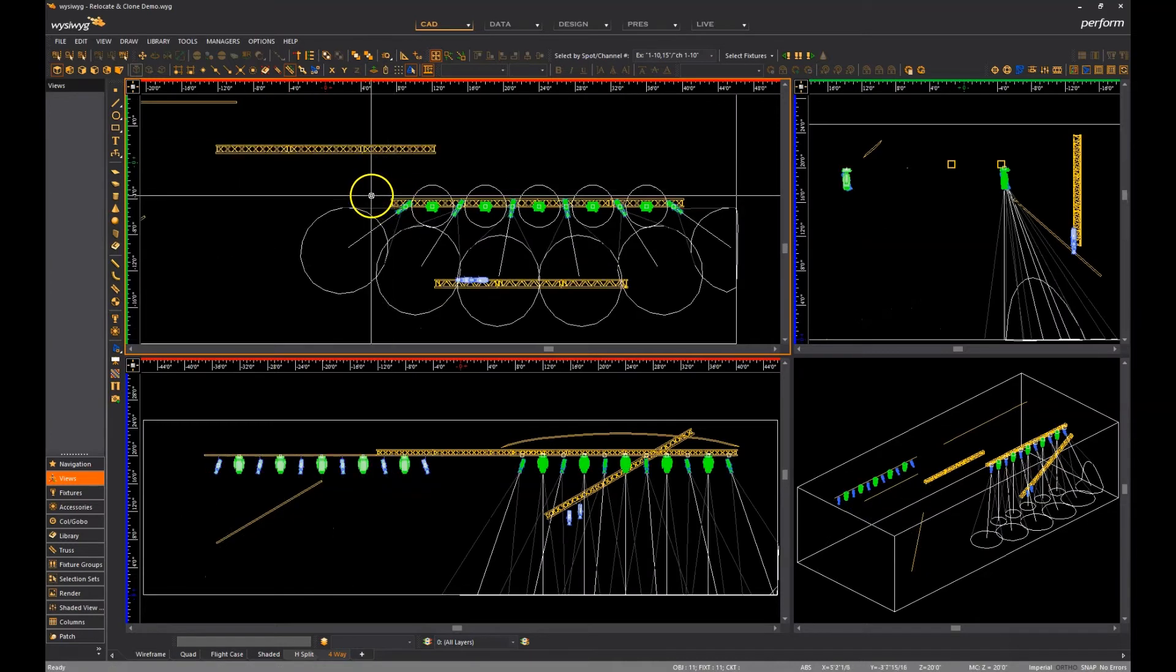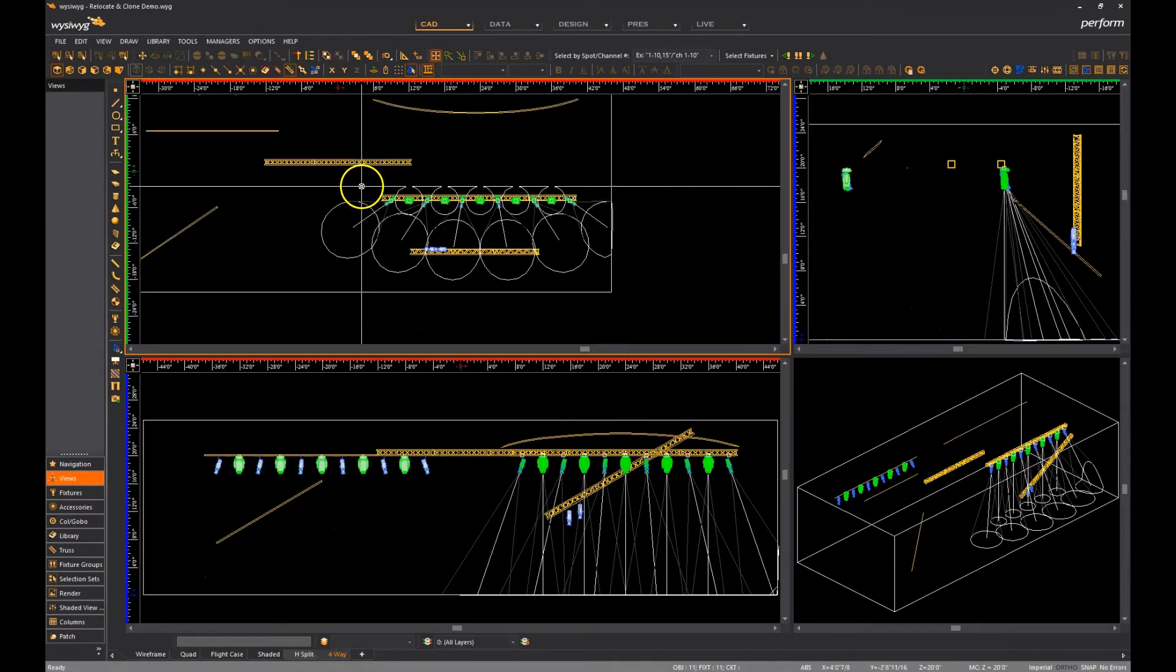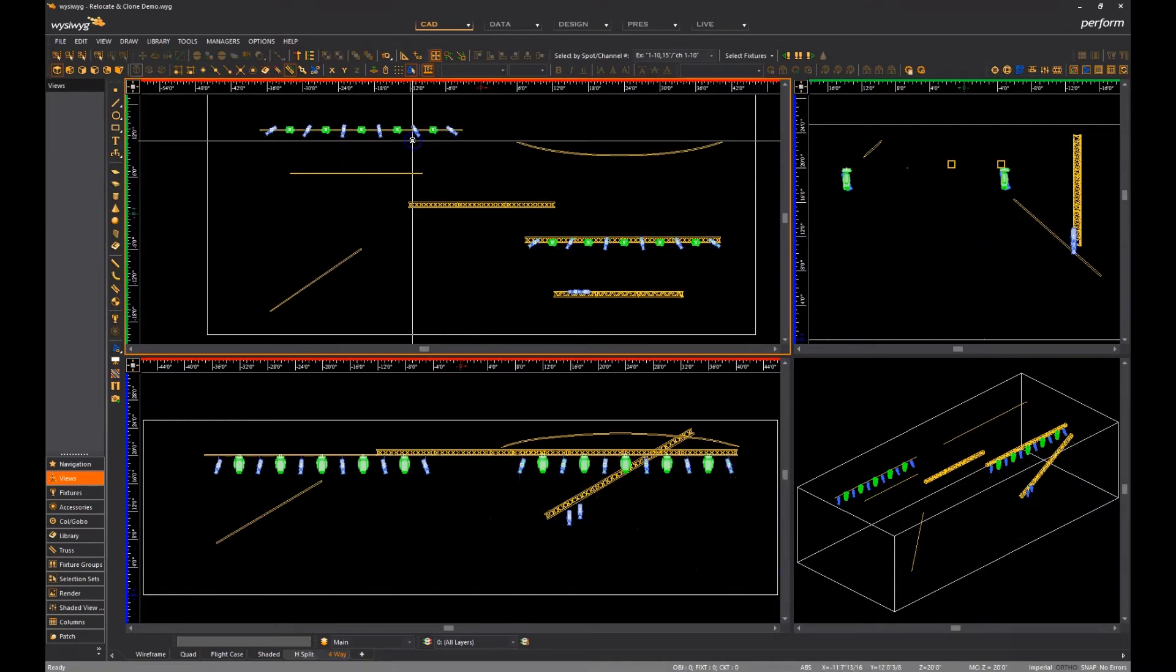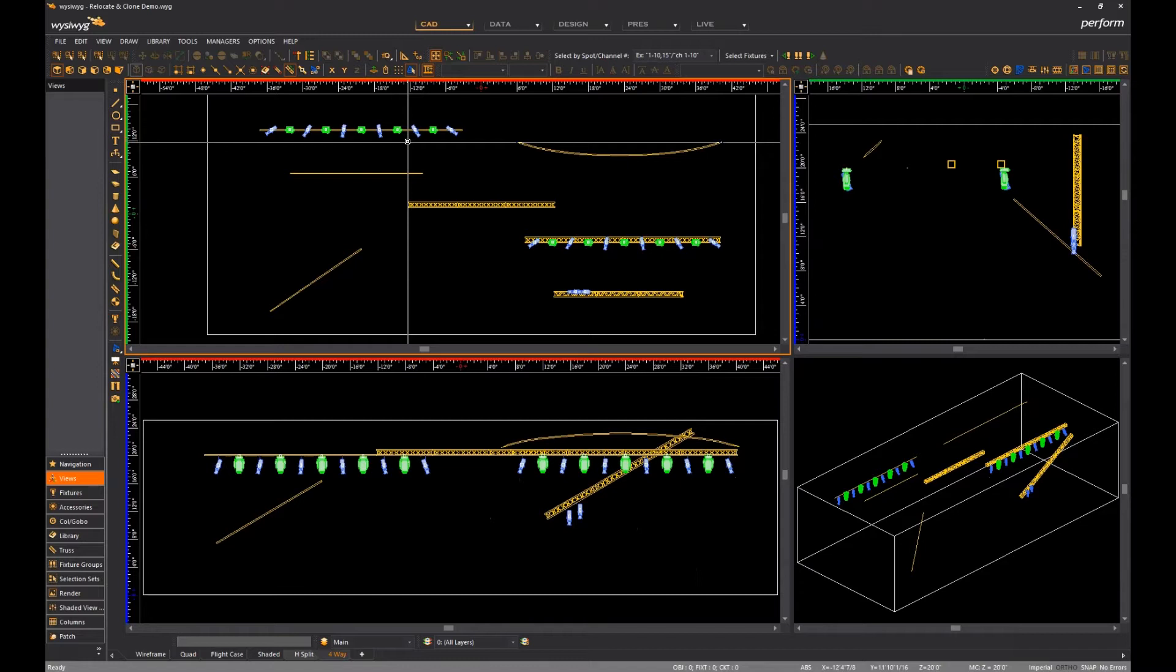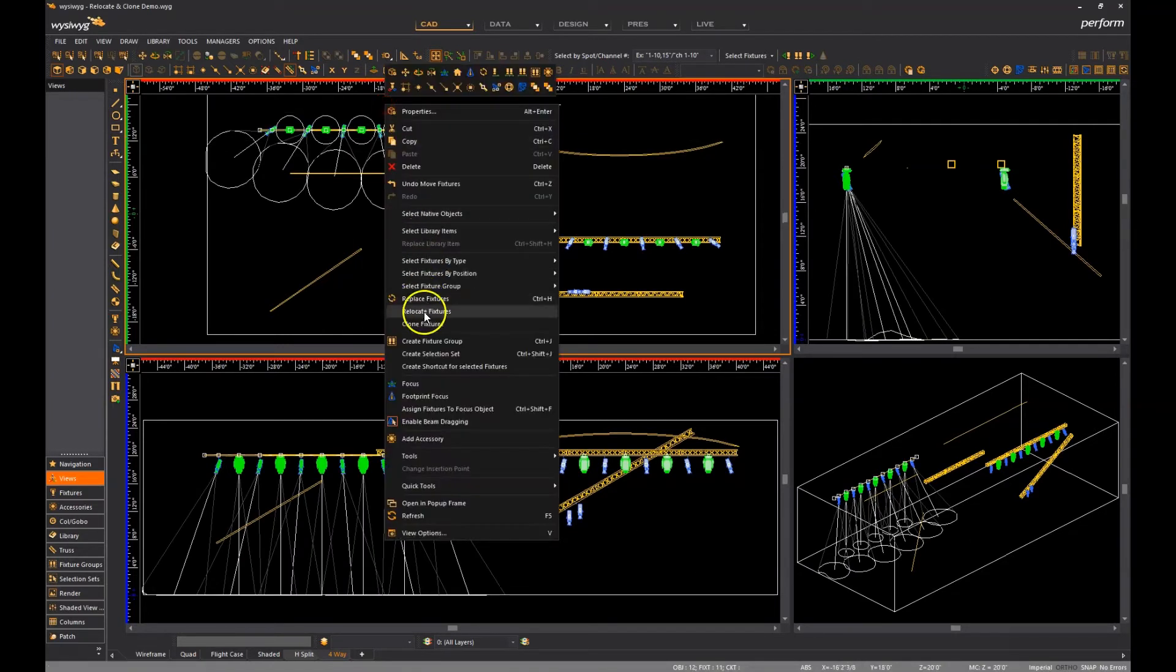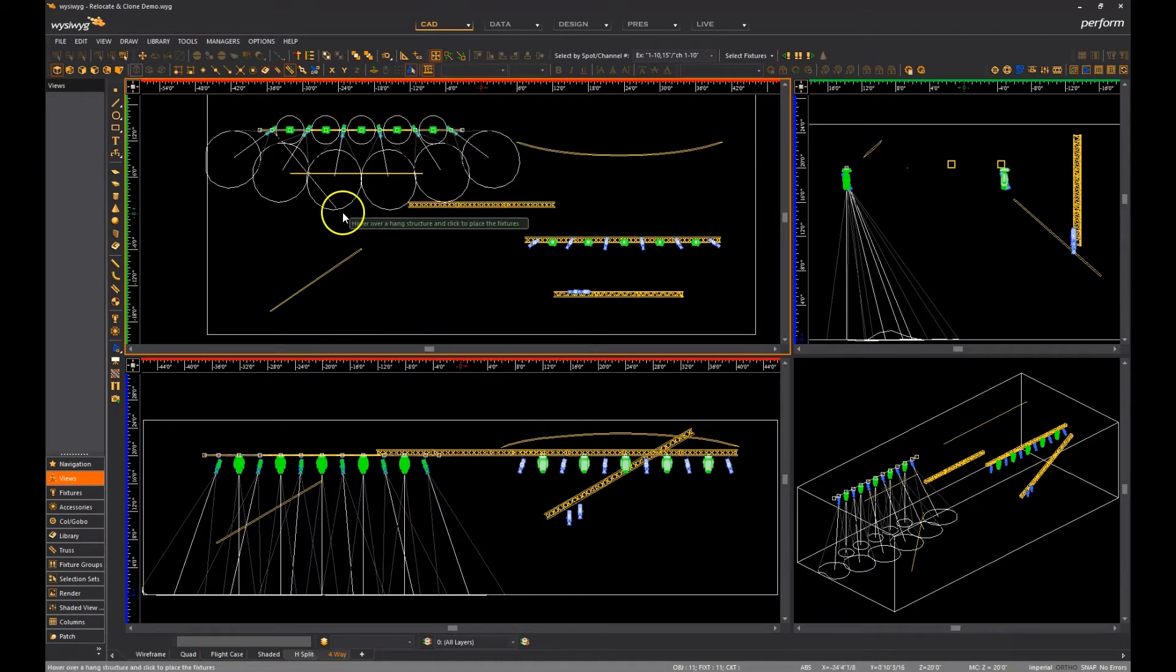I must point out, however, that all the selected fixtures must fit onto the target structure or none of them will be relocated or cloned. For example, if I select all the fixtures on this pipe and I try to clone them to this shorter pipe, the red axis indicates that I cannot do this.